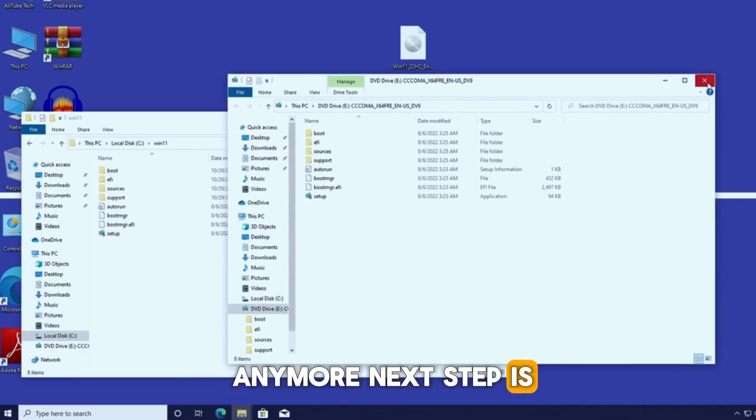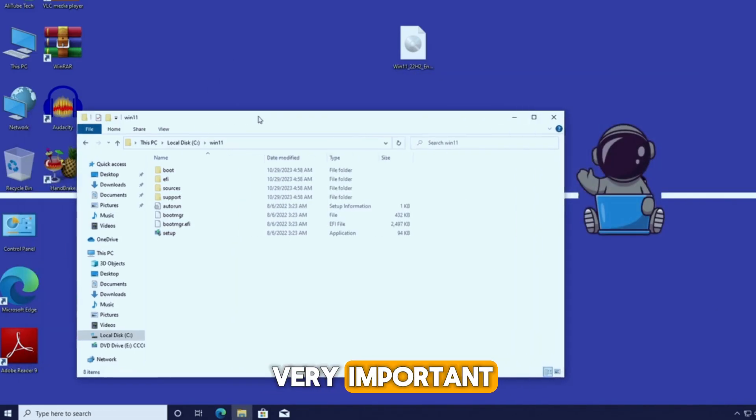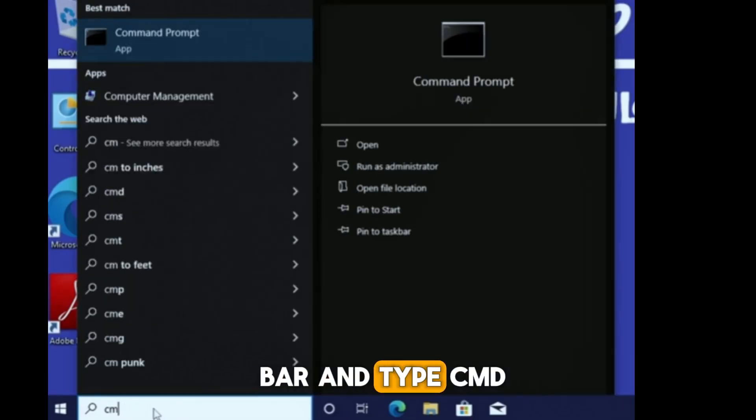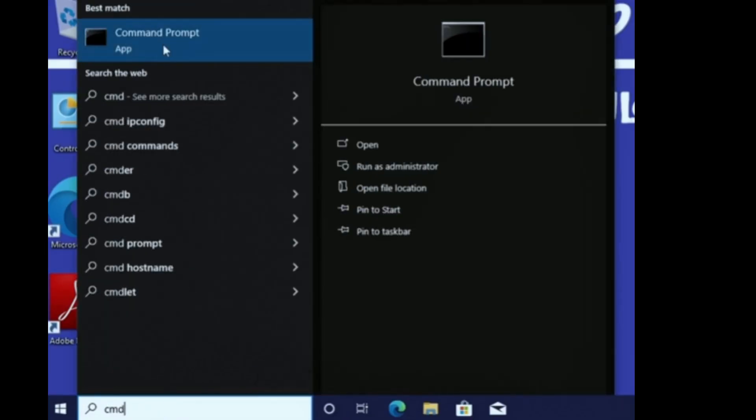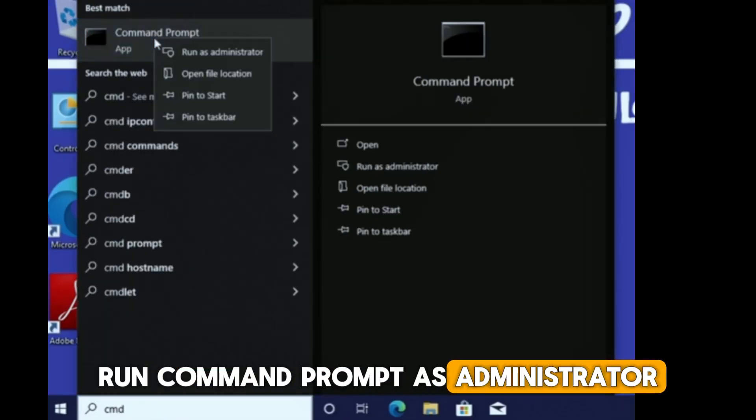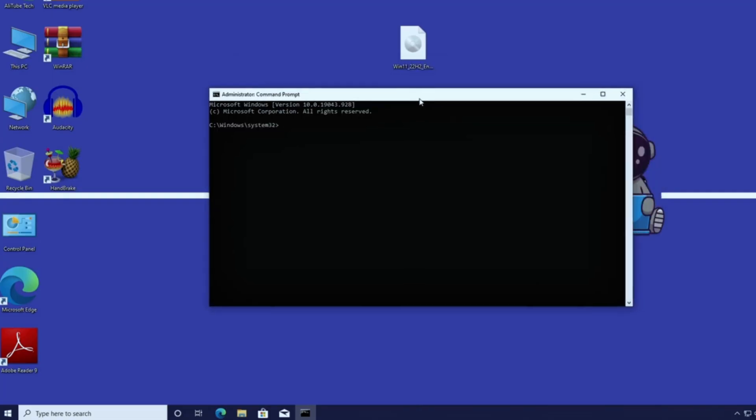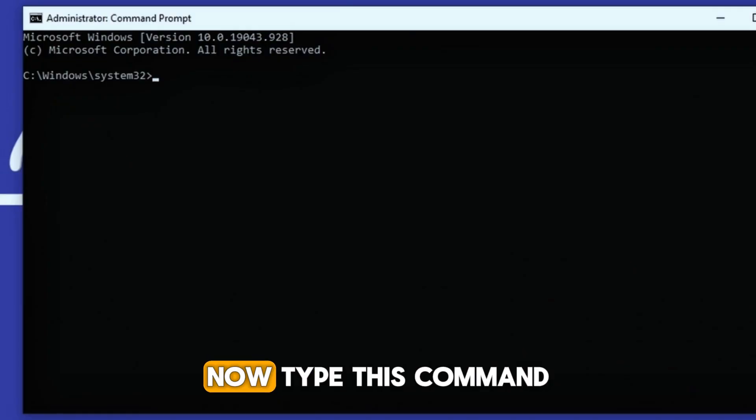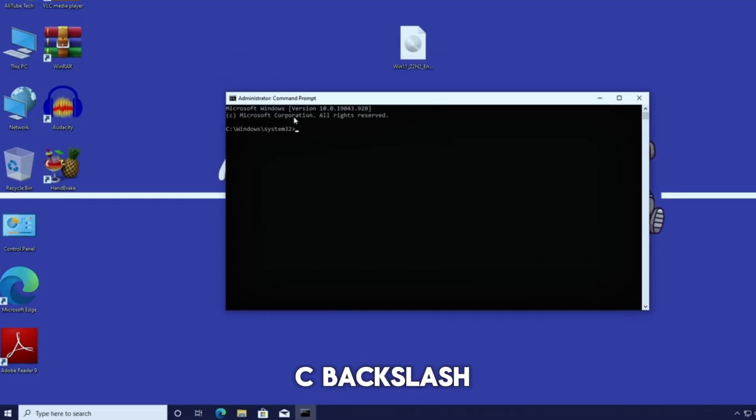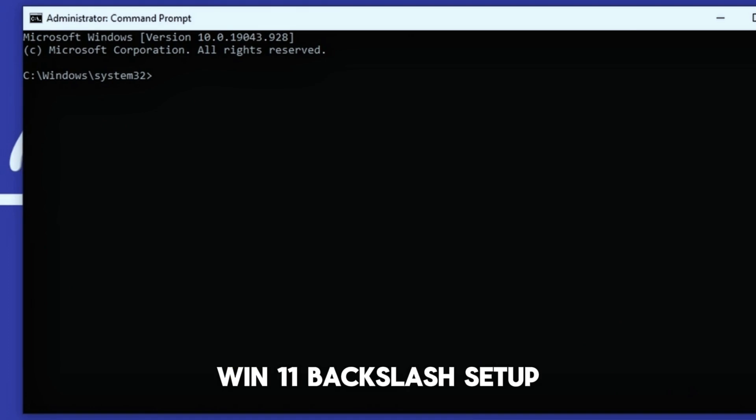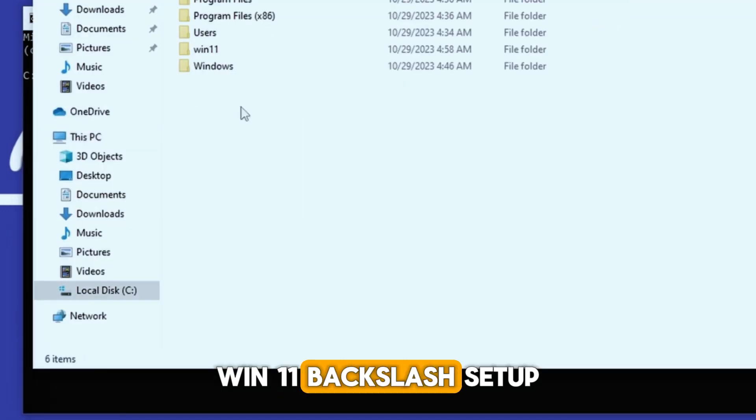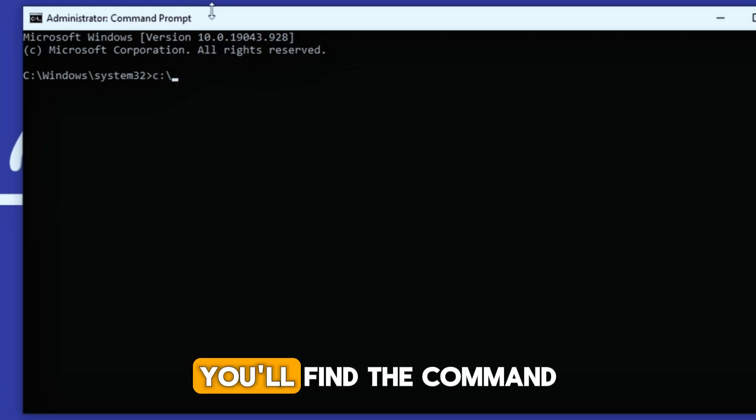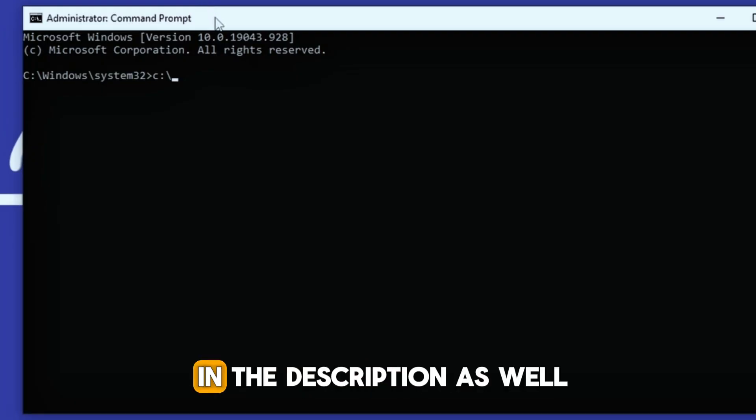Next step is very important. Go to the search bar and type CMD. Run command prompt as administrator. Now type this command: C backslash win11 backslash setup dot exe slash product server. You'll find the command in the description as well.